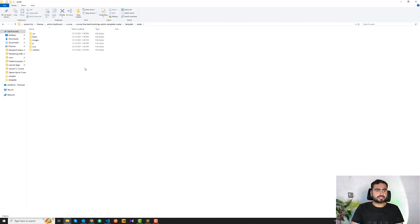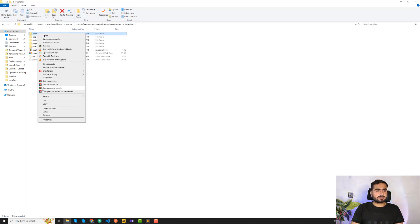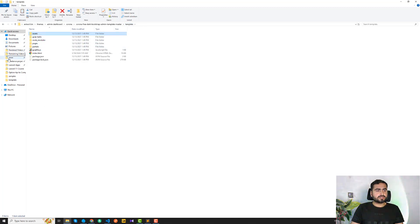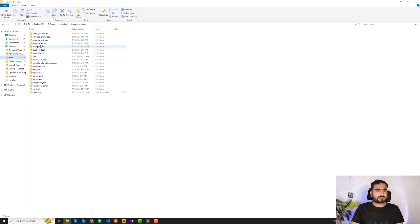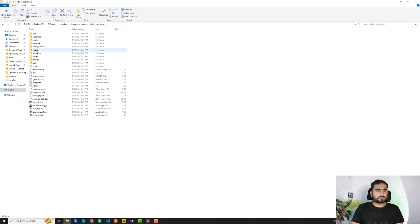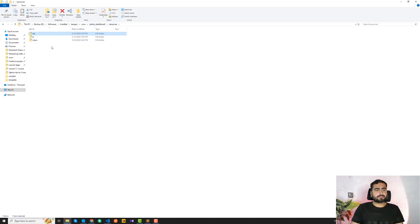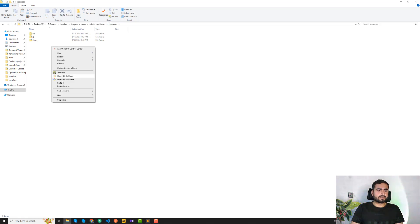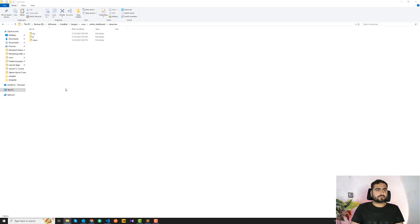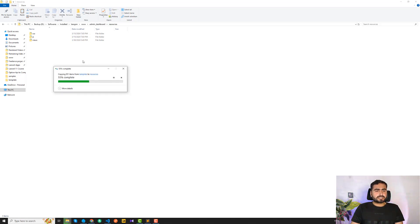I'm going to click on 'assets' and I want to move this assets folder — just copy it. Go to your application — in my case it's 'admin dashboard' — and here in the resources folder I'm going to paste this assets folder. I want to keep it separate from the default stuff, so just paste it out. Our assets are now in the application.